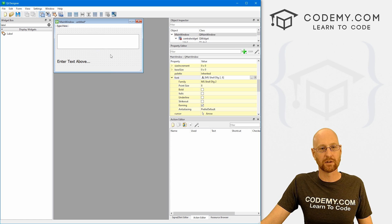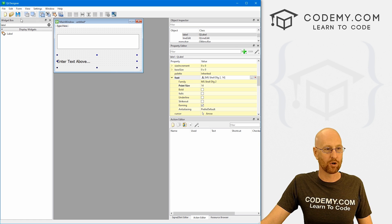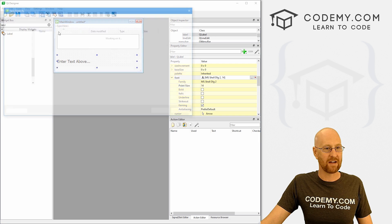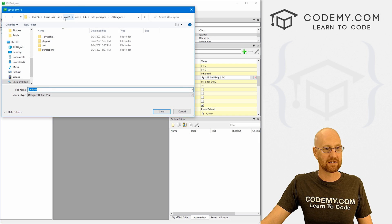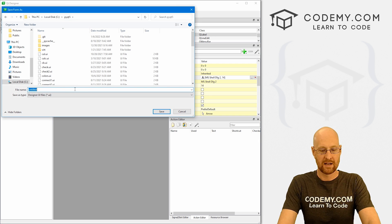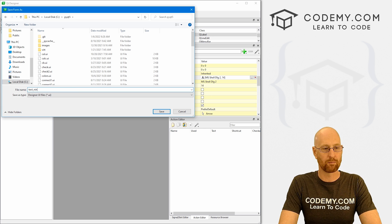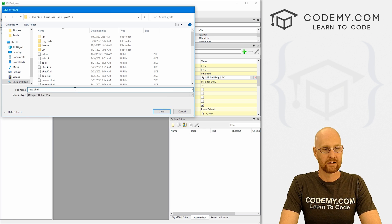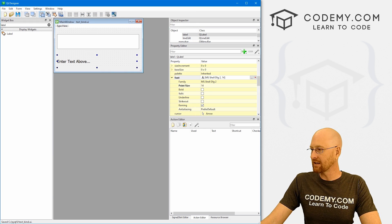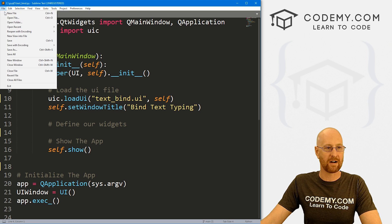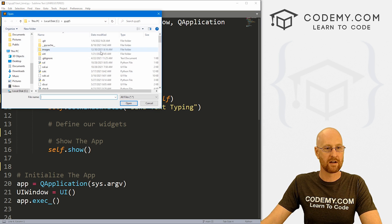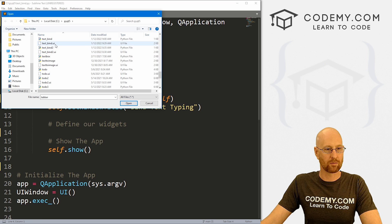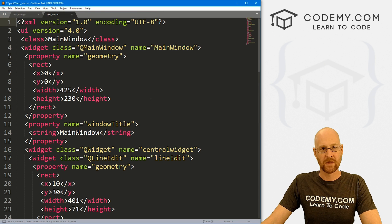And I'll say enter text above, whatever. And I also want to increase the font size of this a bit. All right, so let's resize that. Okay, so like I said, a very simple layout here, just a line edit and a label. Let's come up here and file save as. We want to save this in our PyQt5 directory, and I'm gonna call this text_bind.ui.